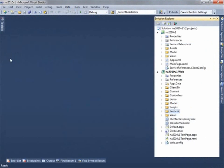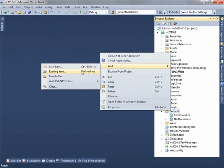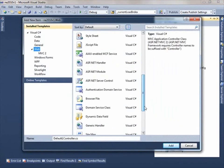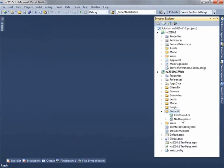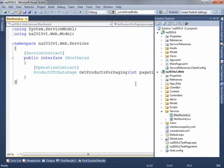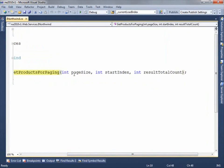Here's the project in Visual Studio with a web project and a Silverlight project. For the service, I already have it set up — you'd add a new WCF service item named northwind.svc. Creating the service generates an interface and a concrete class. The interface defines a method `GetProductsForPaging` that returns a `ProductDTODataPage`, passing in the page size, start index, and result total count.